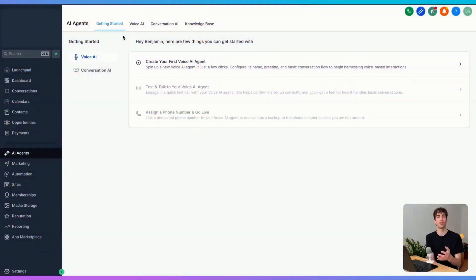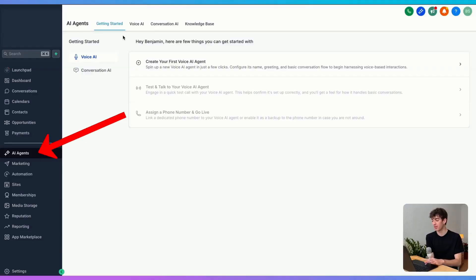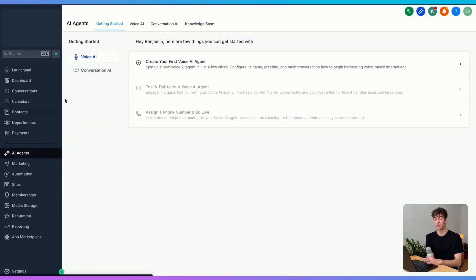In this video, I'm going to show you all the different possibilities and AI tools that you can plug into local businesses. What you'll need is a HighLevel account. Once you're inside your sub account, come down to AI agents.